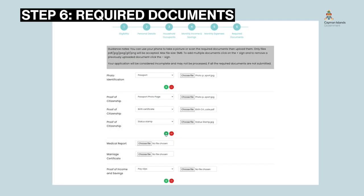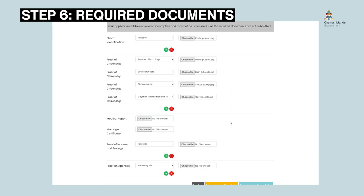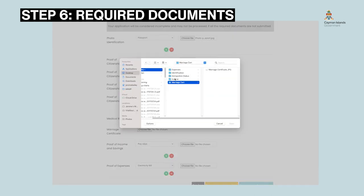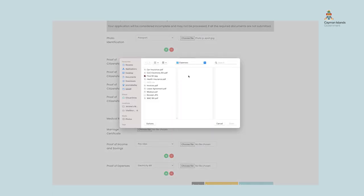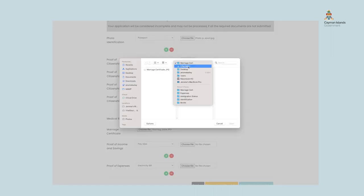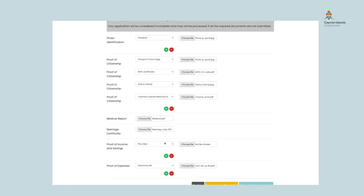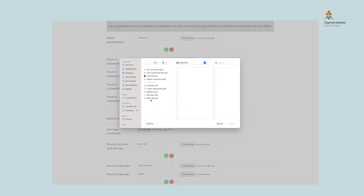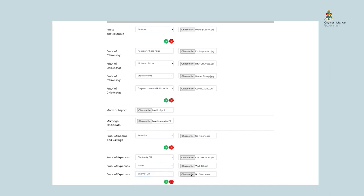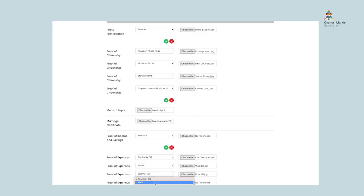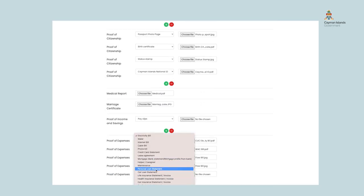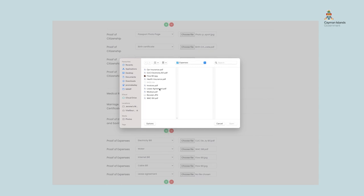Step six: Required Documents. In this section, you will need to supply digital copies of documents such as personal identification, utility bills, mortgage statement or rent lease agreement, pay slip, job letter, maintenance statement, etc. You can upload these as photos or PDFs. To upload a document, simply choose the document type from the drop-down list, then click on the word Choose, then select the appropriate document to be uploaded. To add multiple documents in the same category, click on the green plus sign and follow the same steps.